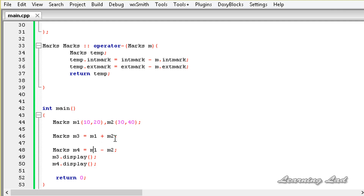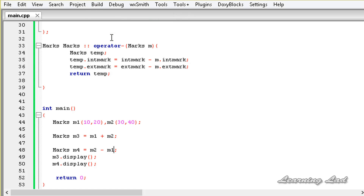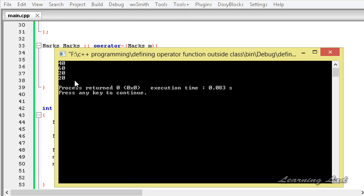If you want, you can change this to m2 minus m1 instead, and at that time we'll get positive values. I'll save this and build and run — now we get 20 and 20.